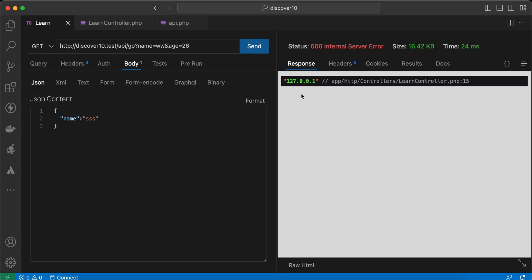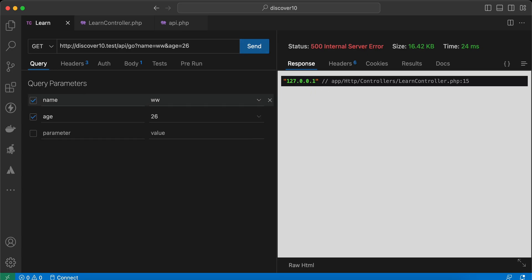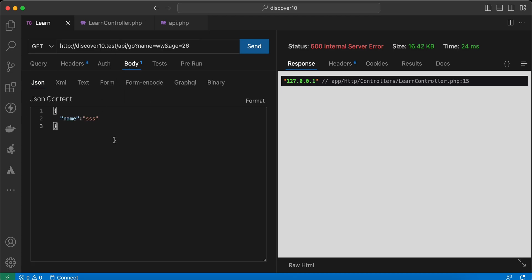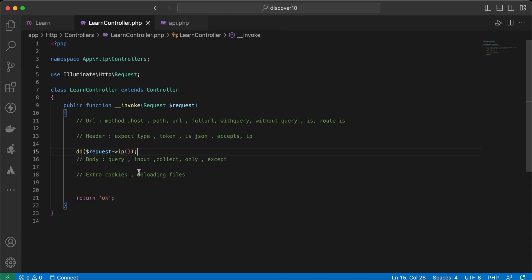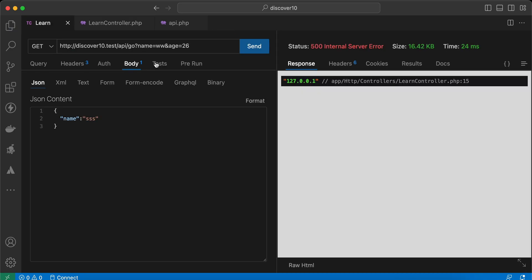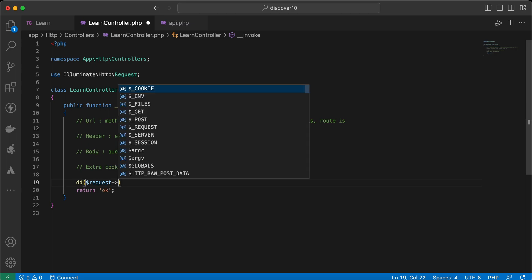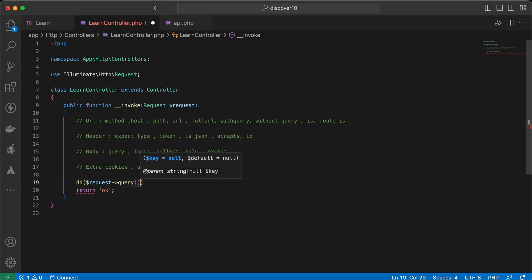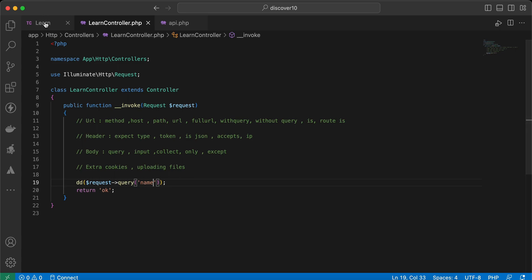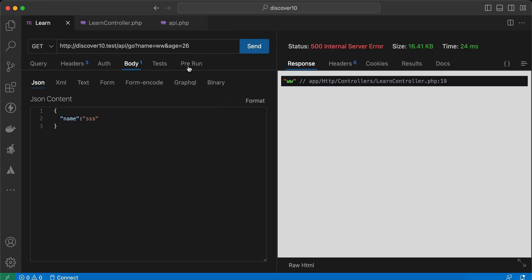Now let's move to the body — the data that we send. First, if you want to get data from query parameters, we can use a method called `query()`. So `request->query('name')` — send it — returns `ww` as you can see.